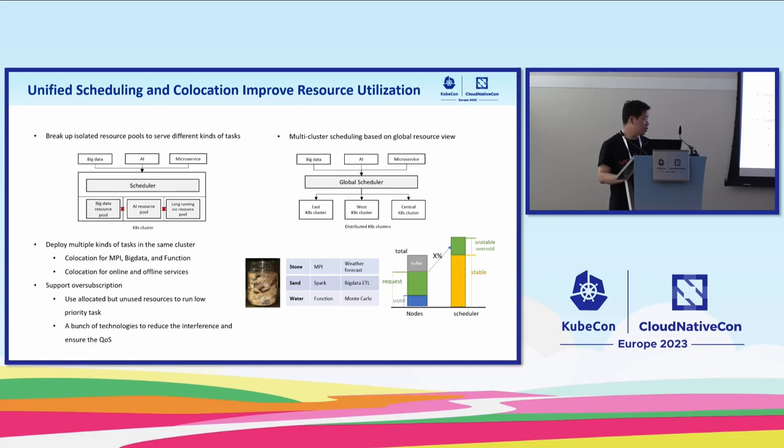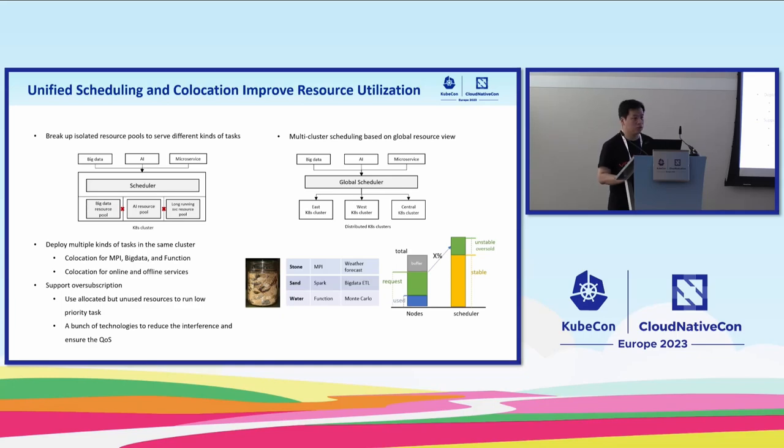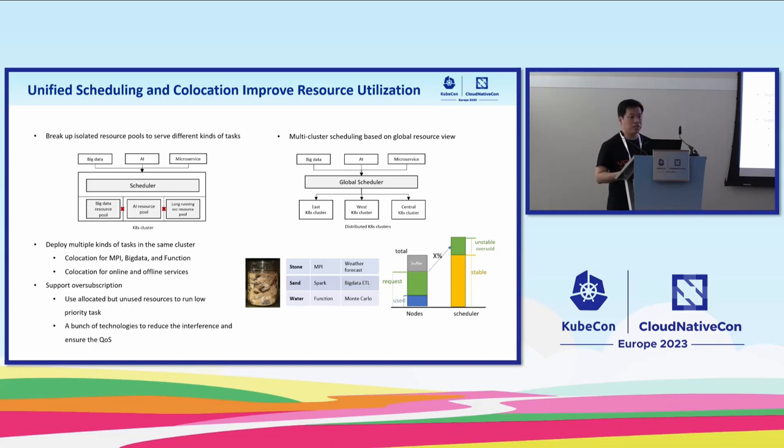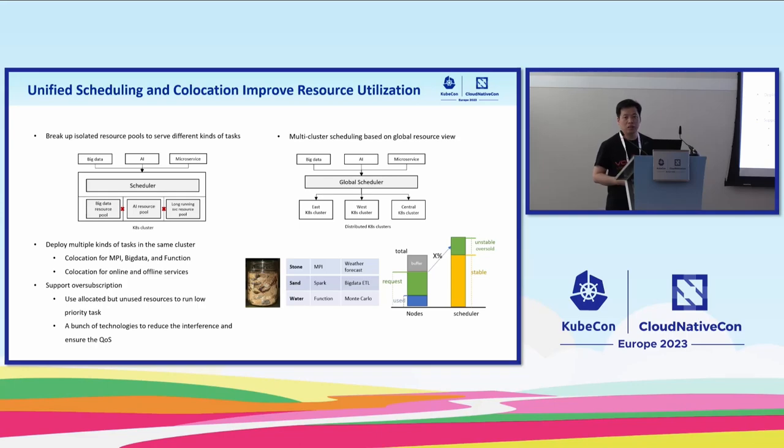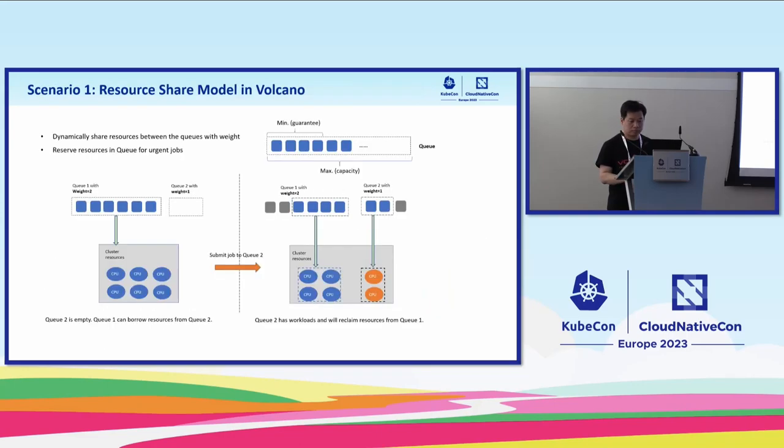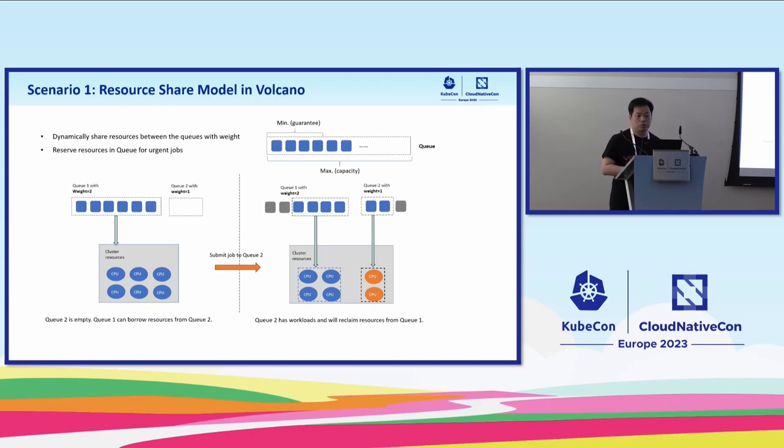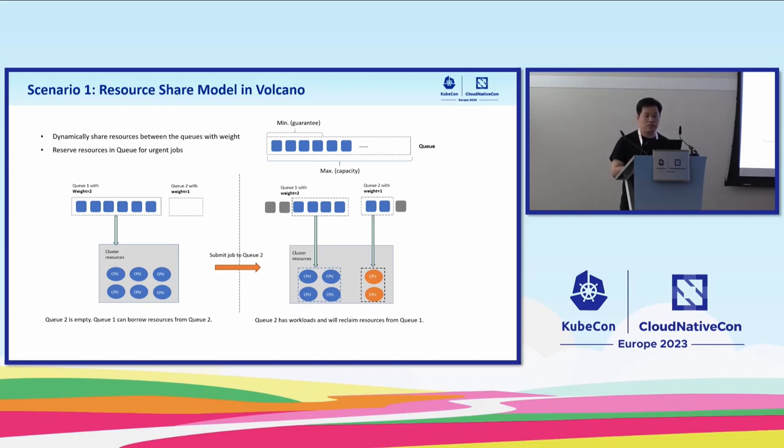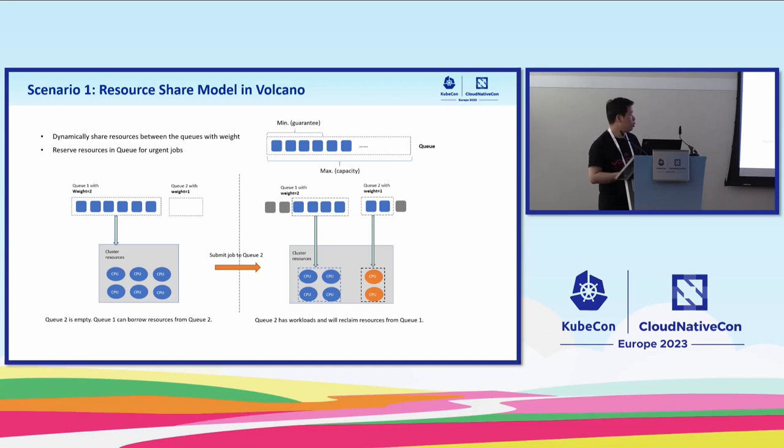We are also going to support oversubscription. In this figure, we can see there is a big gap between the requested resource and the used resource. The scheduler can oversell this part of resource to run some kind of lower priority task. Next, I'd like to introduce several specific features in Volcano to help users share resources.